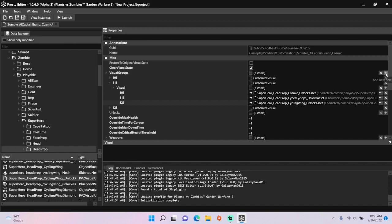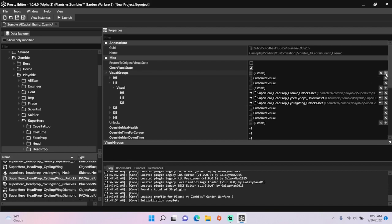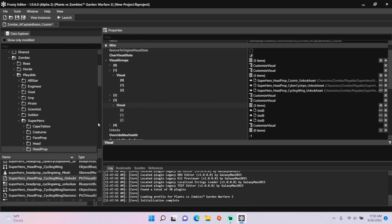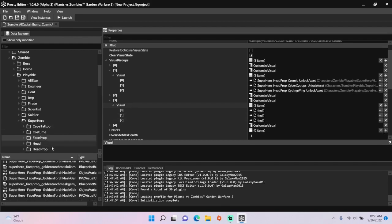Next, I'm going to add two new items to the Visual Groups for Face Prop and Mouth Prop, add some items to them, then click the Face Prop folder and assign PvC Visual Unlock assets.